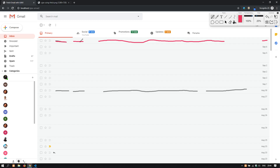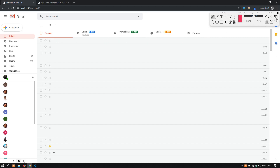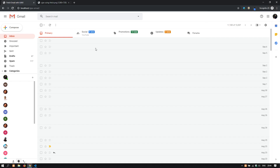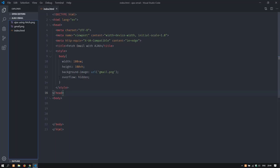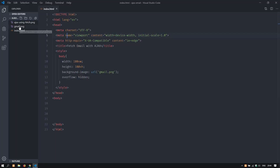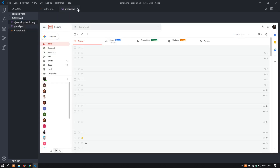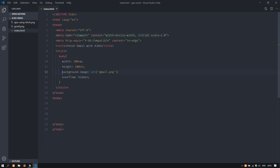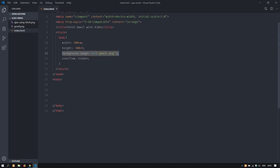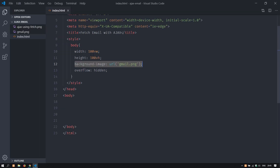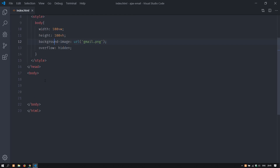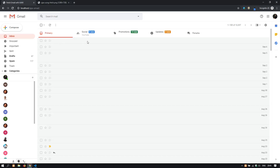I will fake that somebody writes a new email and this new email will appear here. Looking at the code, I have created the Gmail screenshot which I'm using as the body of the page. I need to code on it, so up here we need a name, a last name, and a subject.